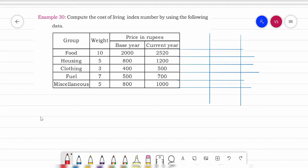This method is called the family budget method. How can we identify which method should be applied? It's only through the data given to us — based on the data given to us we can only identify which formula should be adopted. I hope this concept is clear.